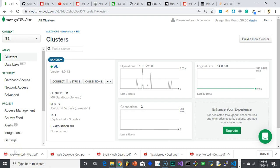Hey everybody, this is Alex Merced from alexmercedcoder.com. In this video, like in the last video where we set up our schema in Mongoose, we want to test out actually sending information into our templates in our application, so we want to make some dummy data.